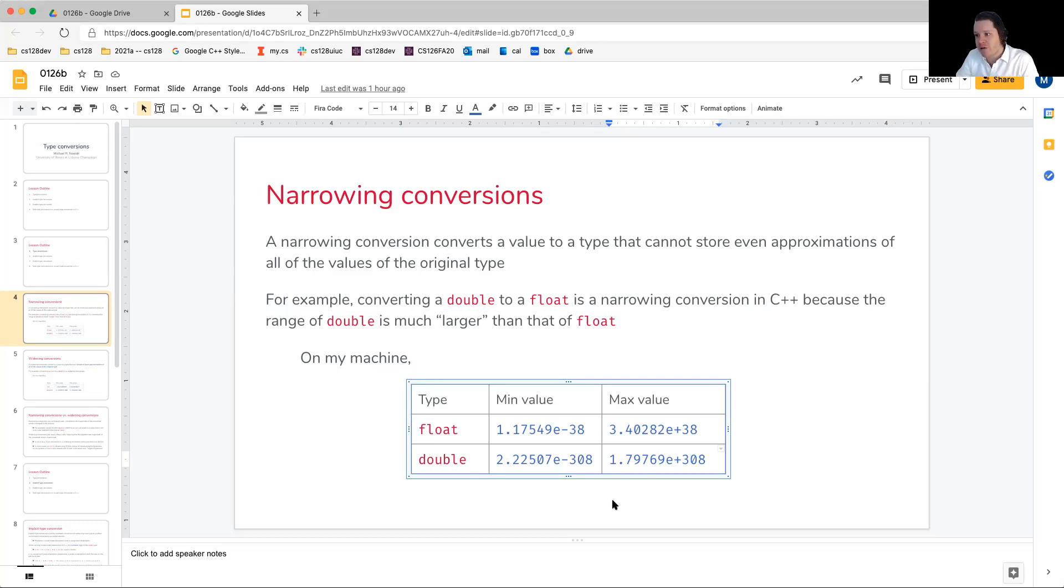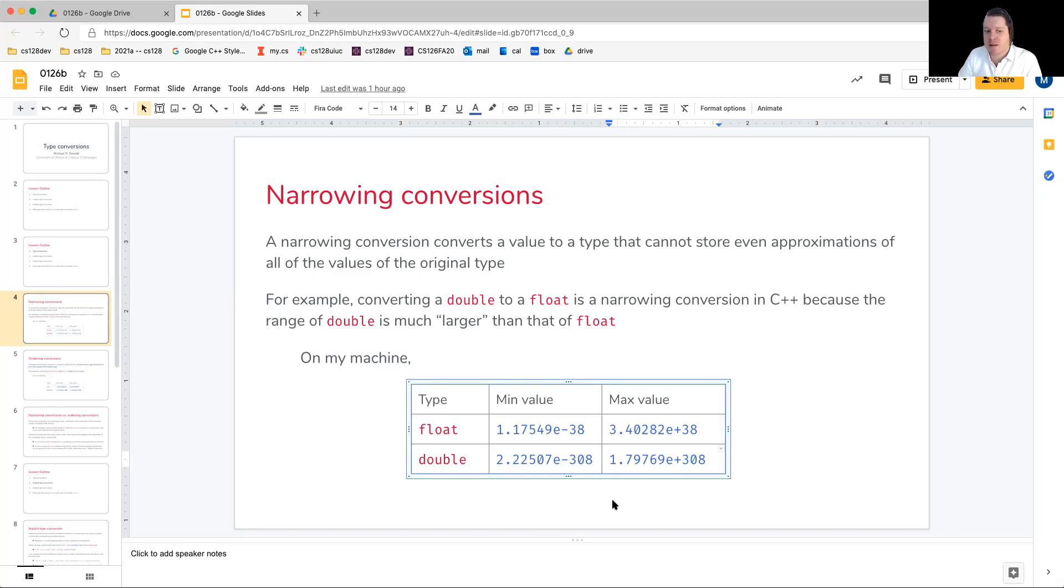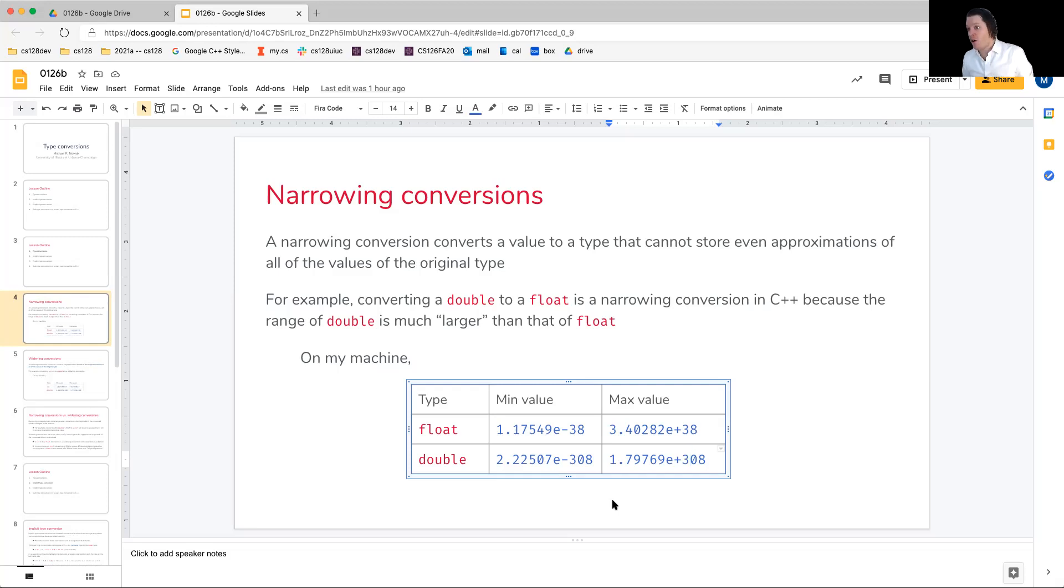So a narrowing conversion is simply saying that we cannot store even approximations of all of the values of the type. Some we can, but there are also a large number that we cannot.